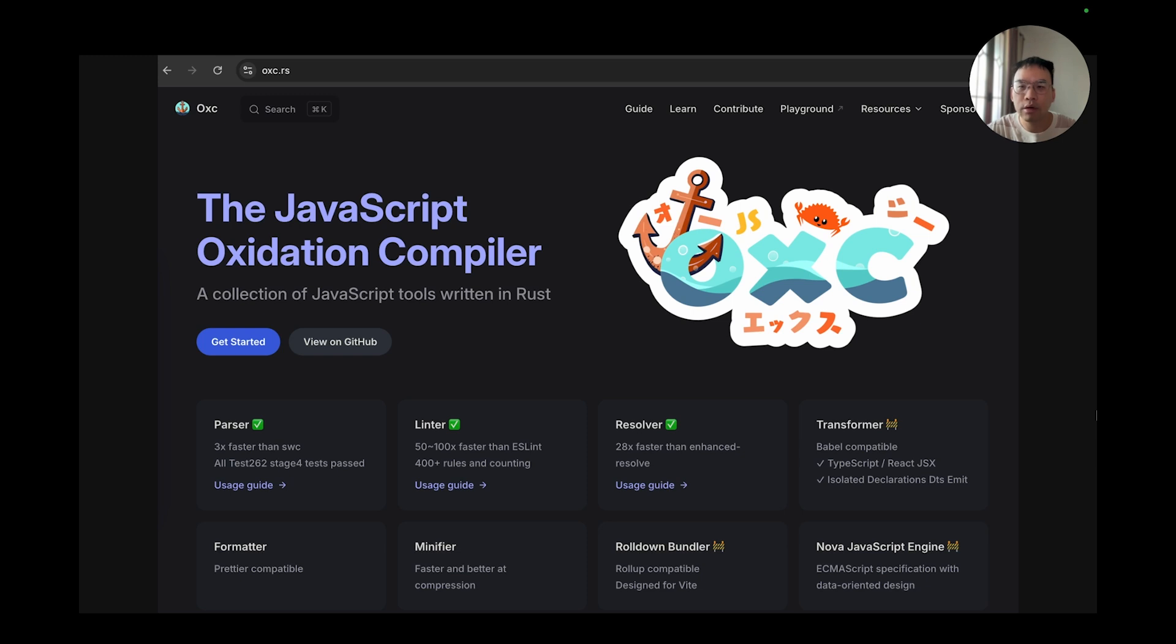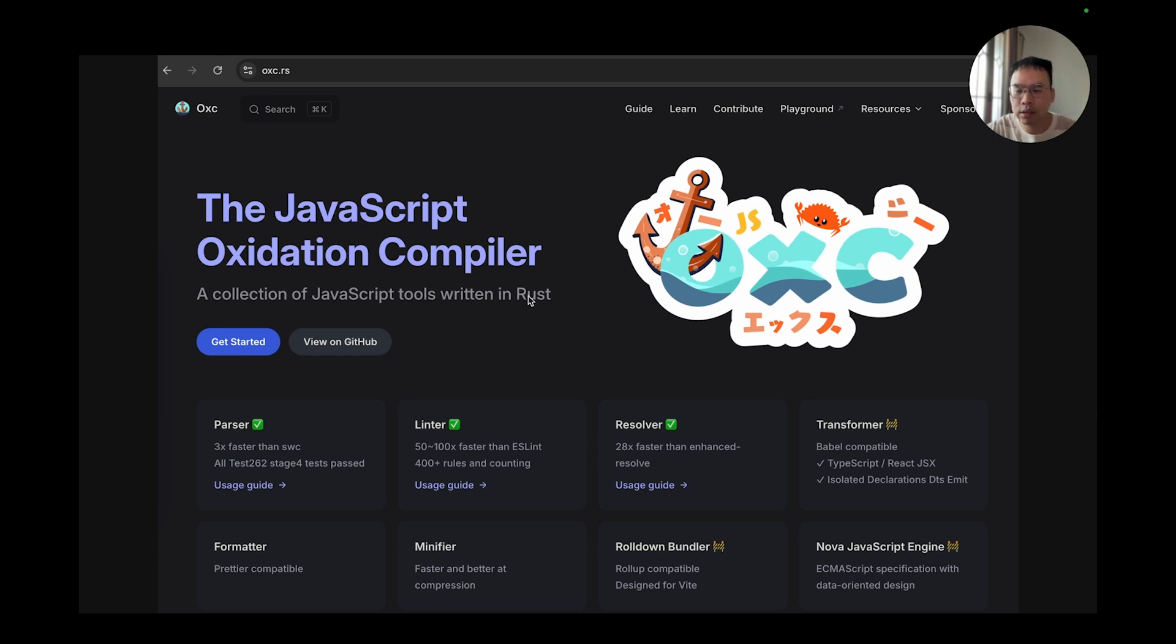Here's the overview of the OXC project. We are ambitious to build a fully integrated JavaScript toolchain. There are binary applications, NPM packages, and Rust crates. It is a collection of JavaScript tools written in Rust.